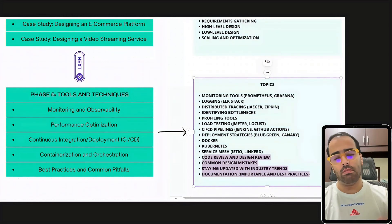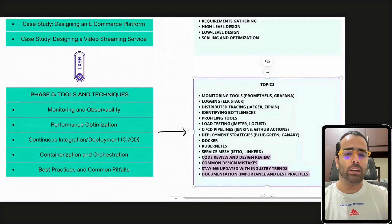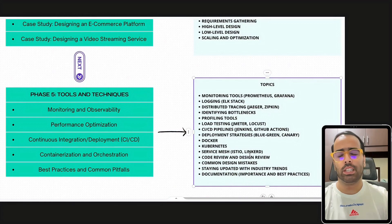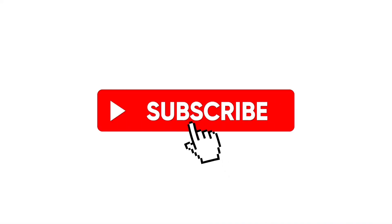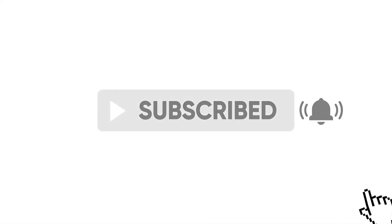Best practices are crucial — system design is something you learn every day from past experience and production applications. You have to stay updated with industry trends, what cloud tools are available, and how you can make your system more reliable and scalable. If you found this video helpful, don't forget to like, subscribe, and hit the bell icon for more programming content.